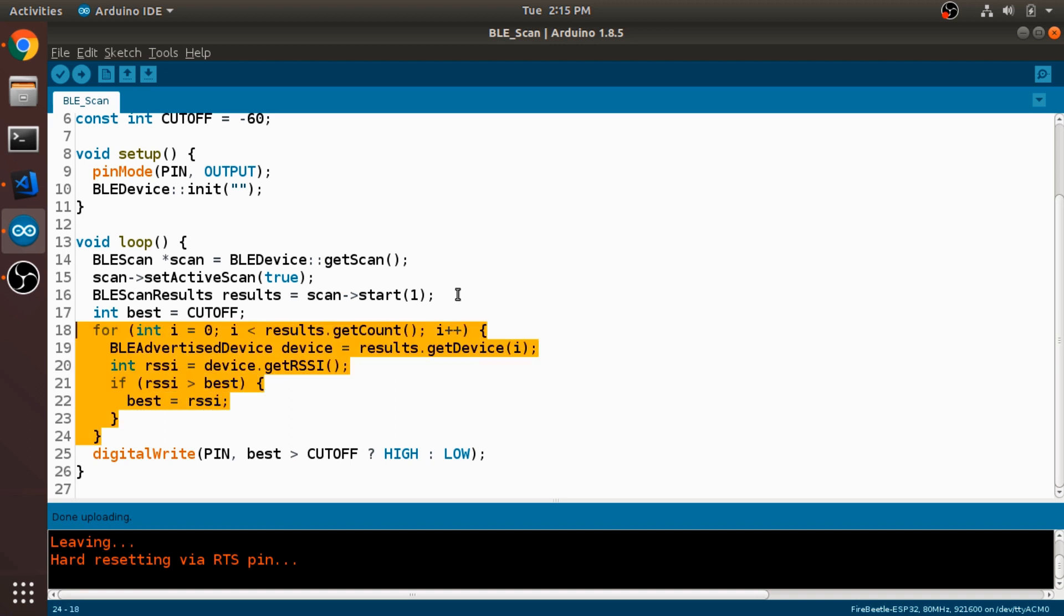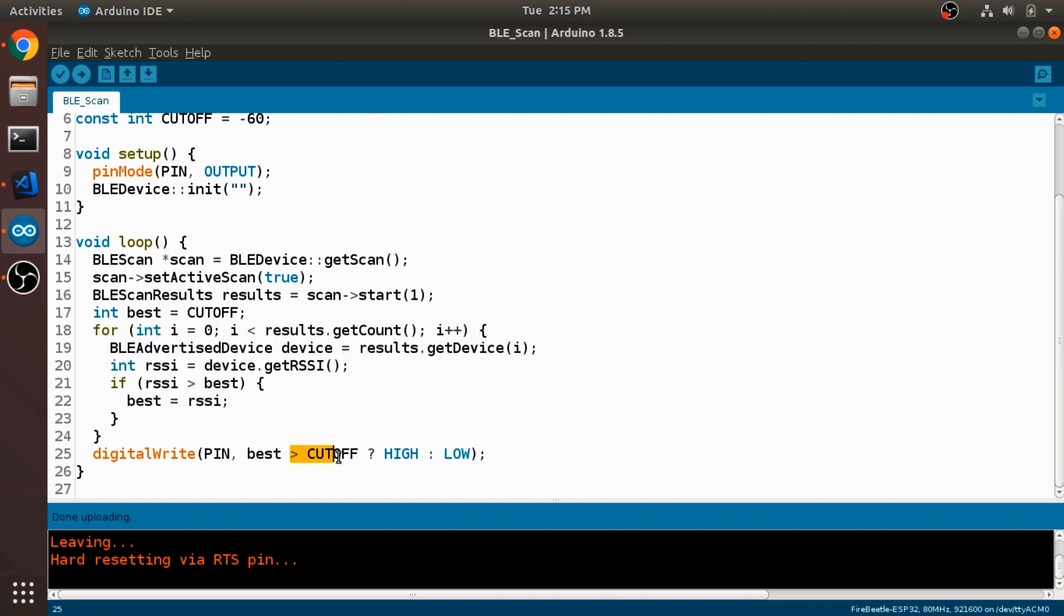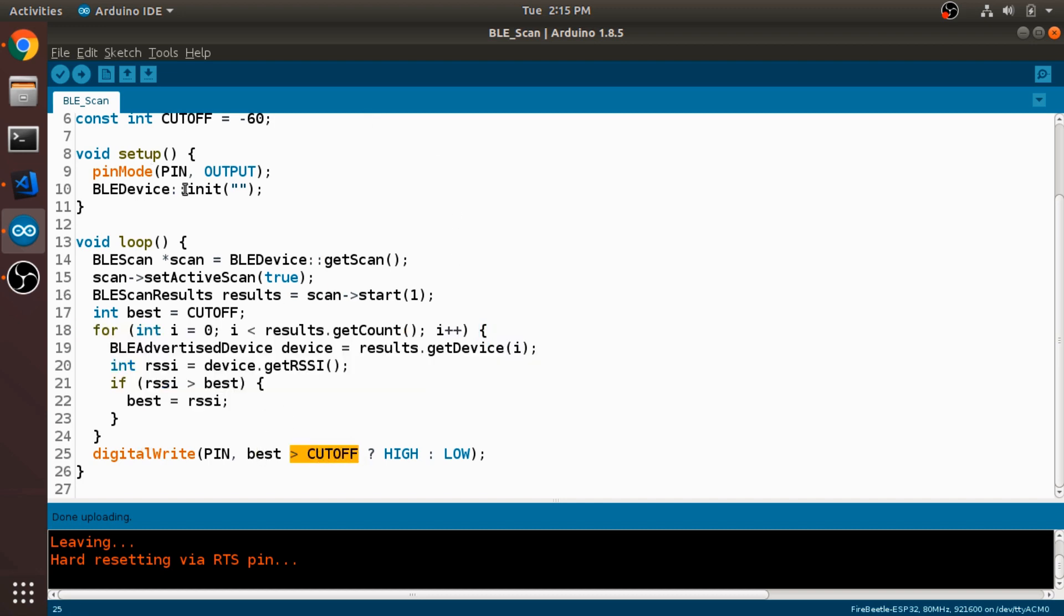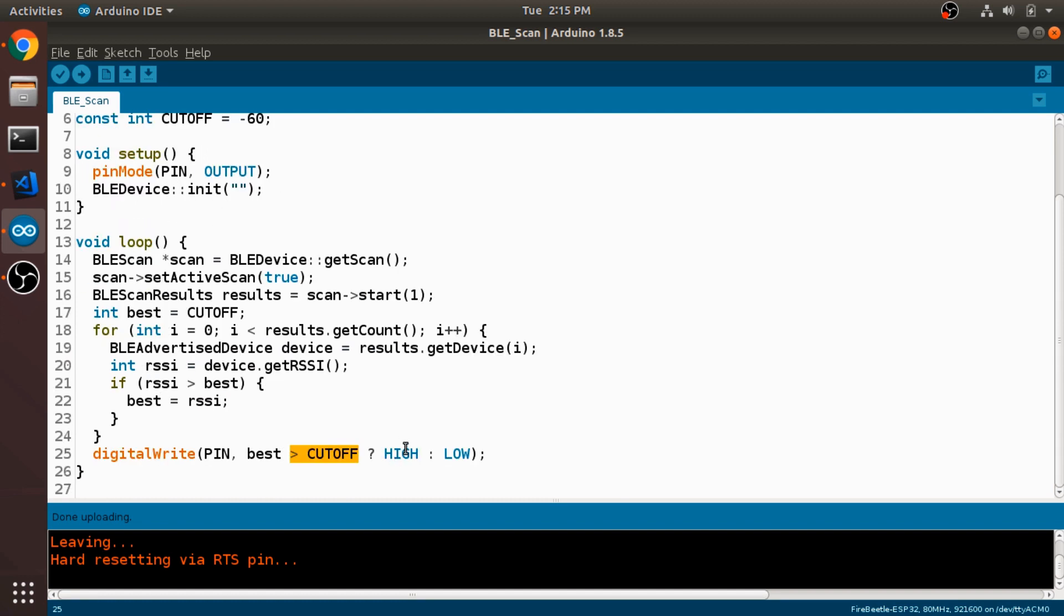So this entire loop just finds an RSSI value which is the closest to zero out of any of the devices that were found in the scan. And if that best RSSI value happens to be greater than that cutoff that we defined as a constant, we'll turn the LED on. Otherwise, we'll leave the LED off or turn it off if it was on.